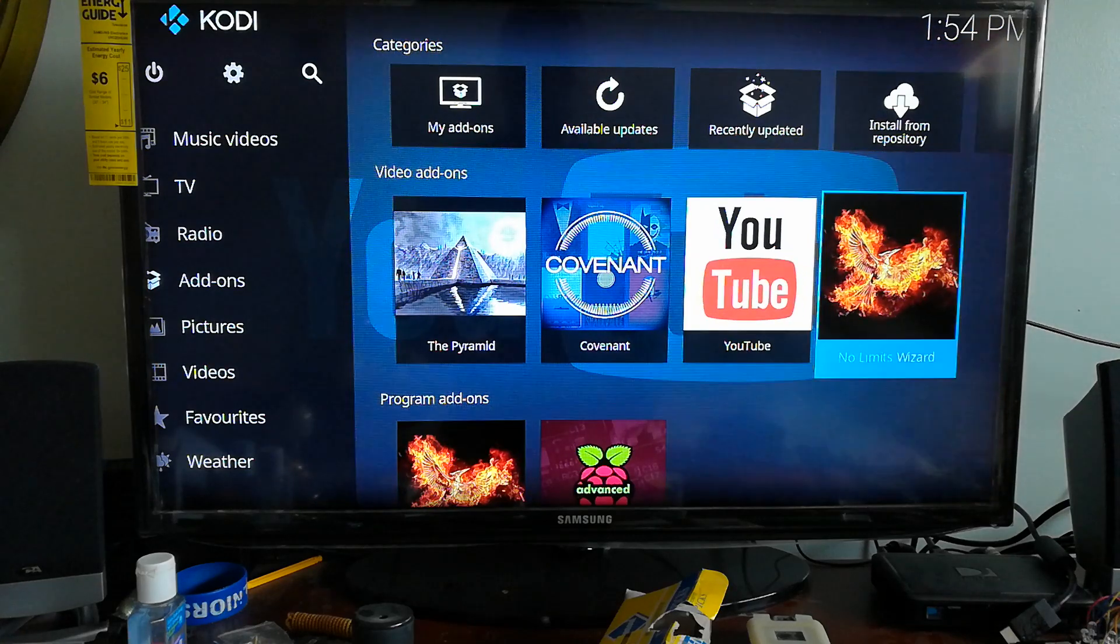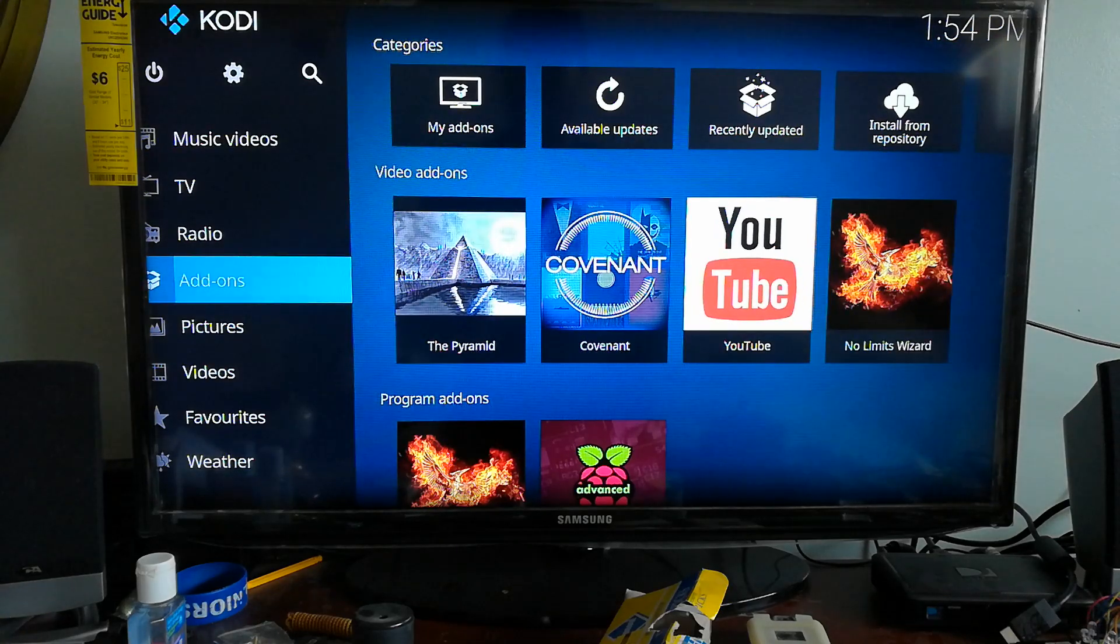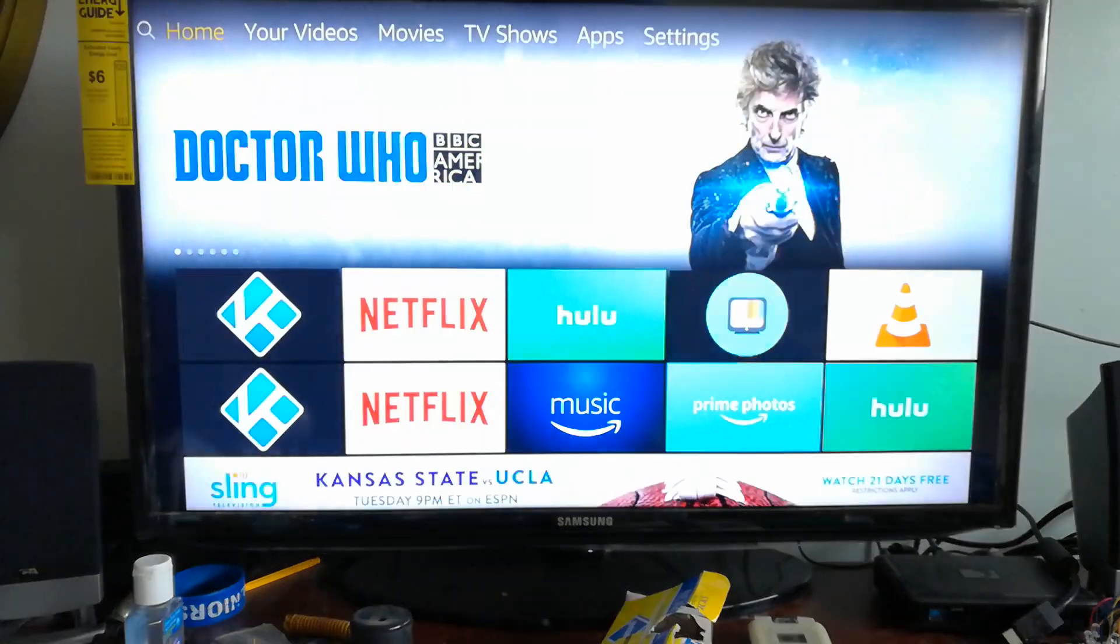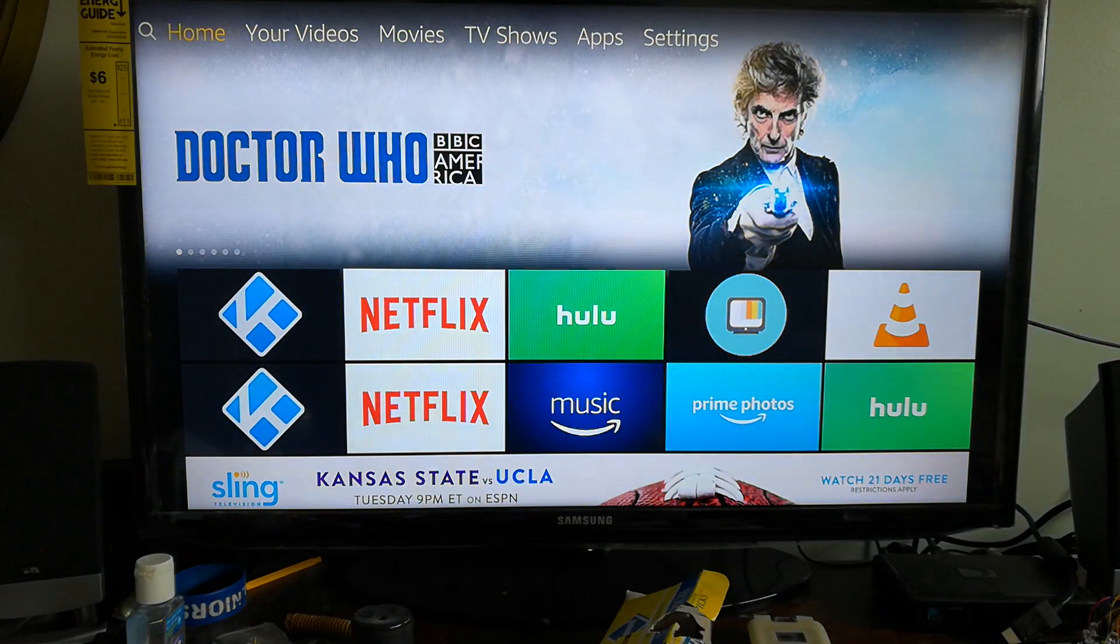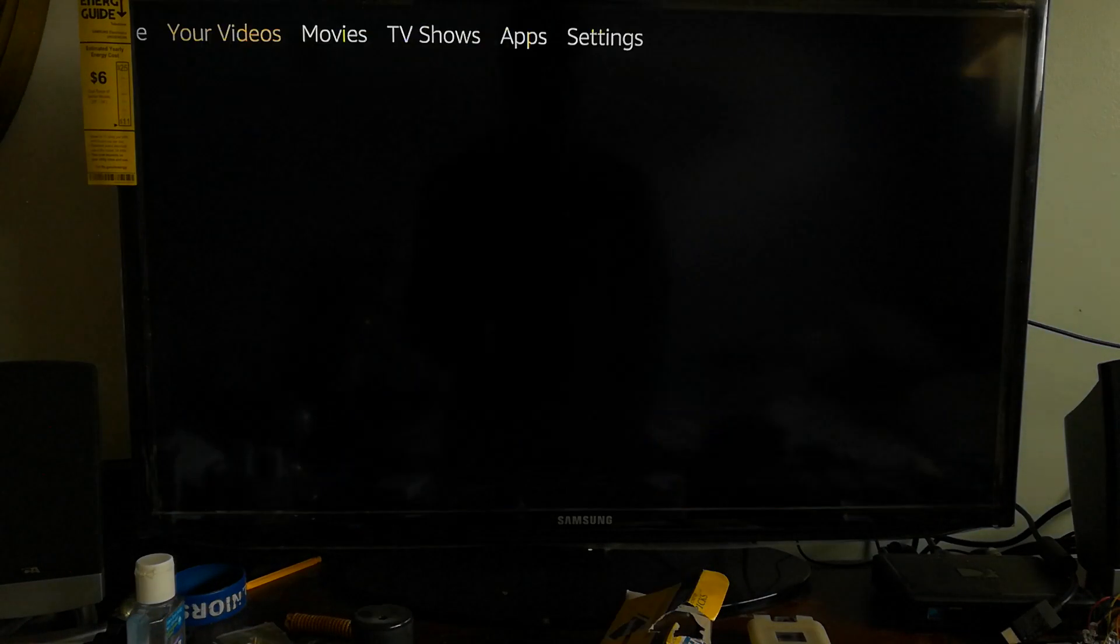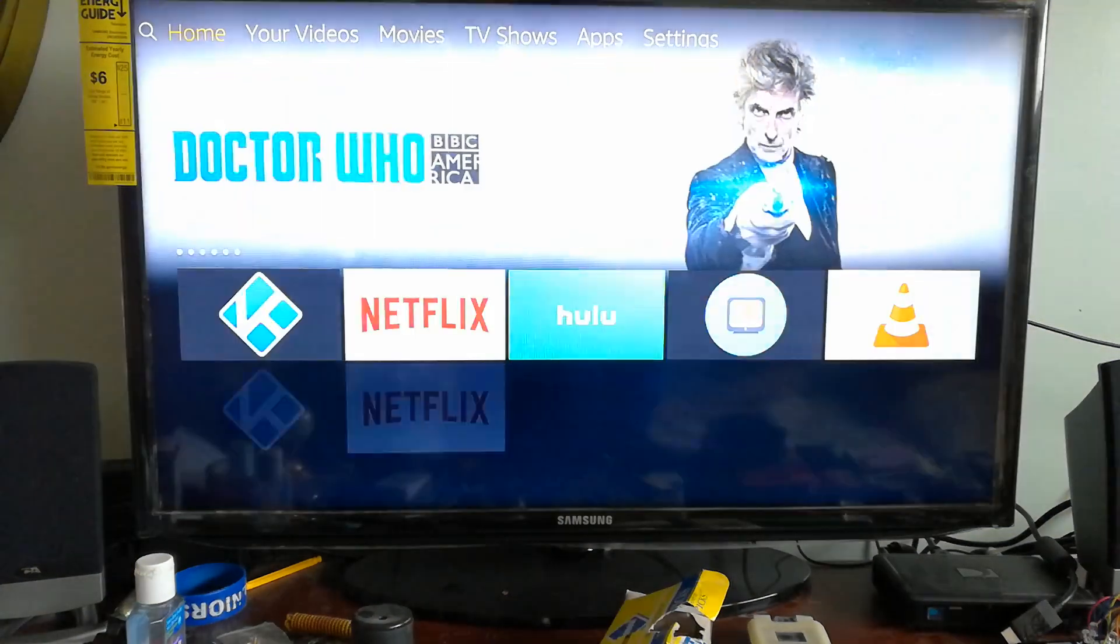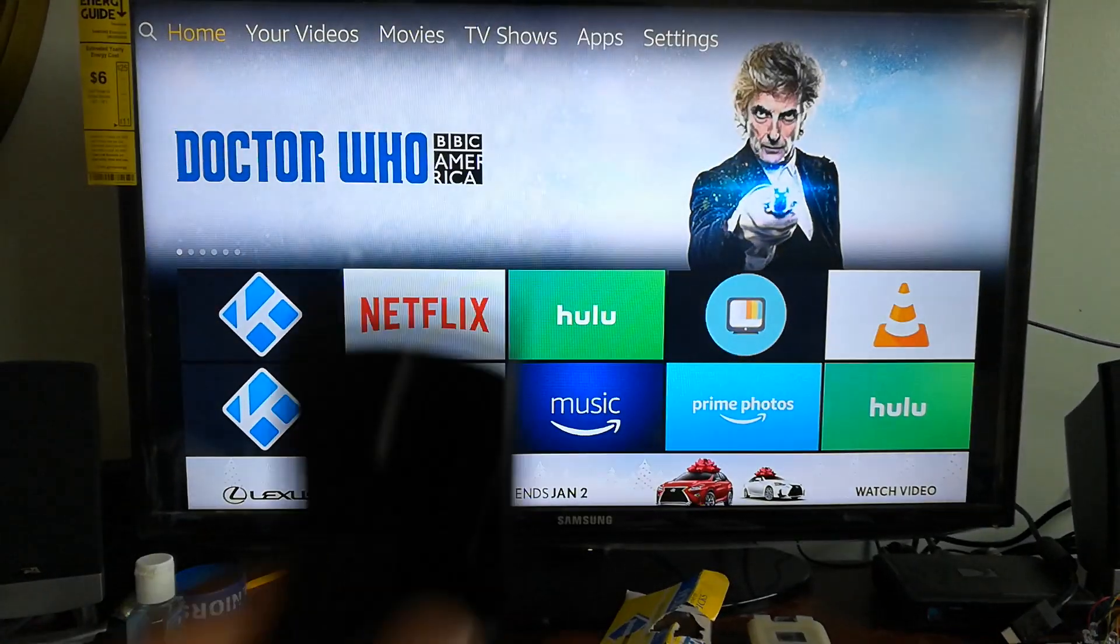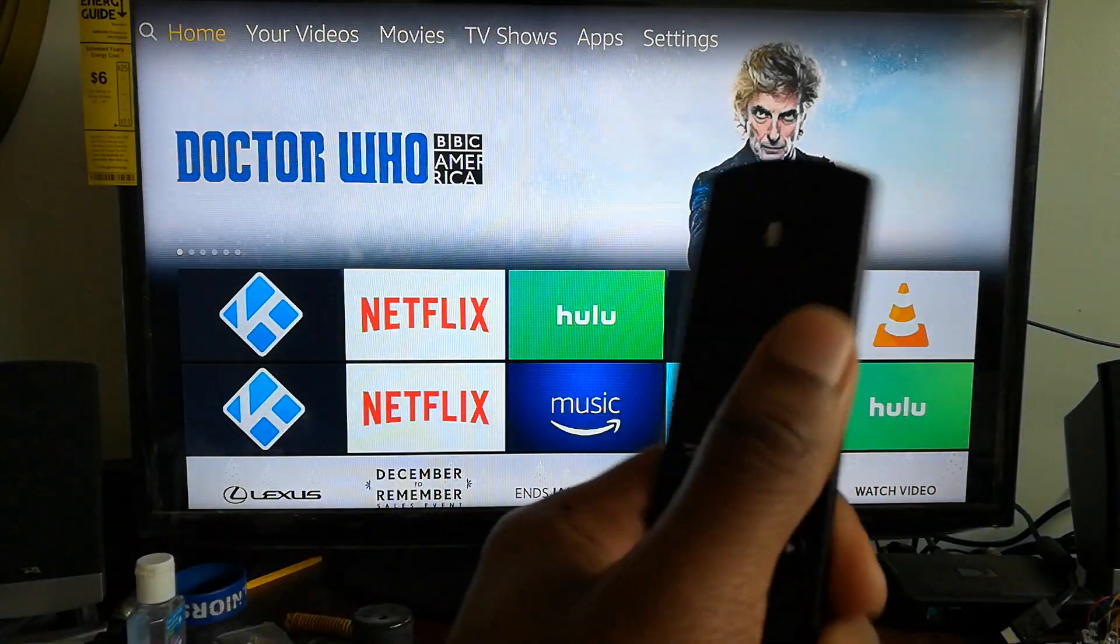So I'm going to show you how to delete and clear out the builds on your Kodi application. What you want to do is hit the home button once you get out of there.